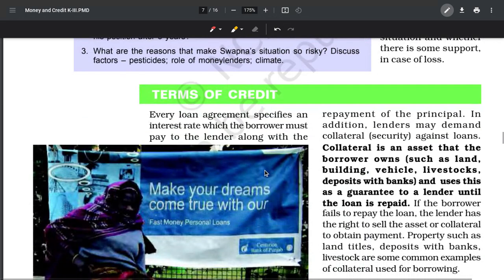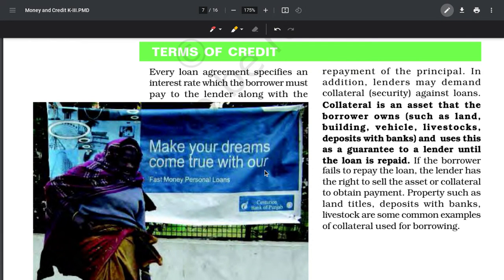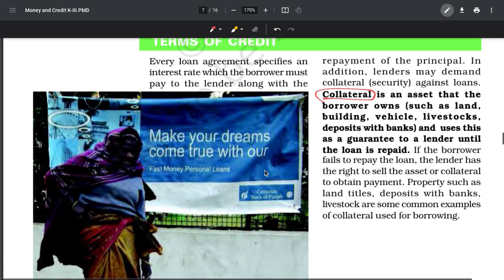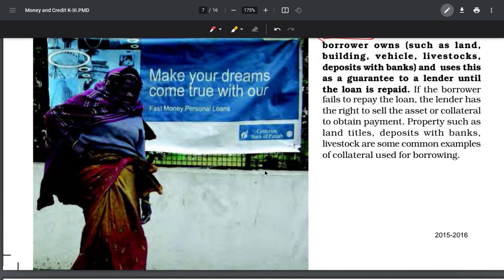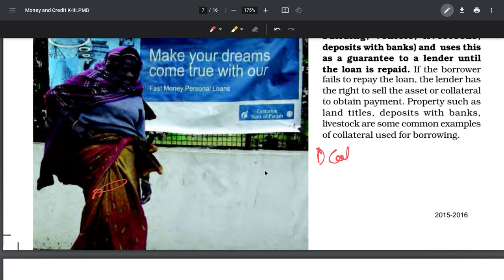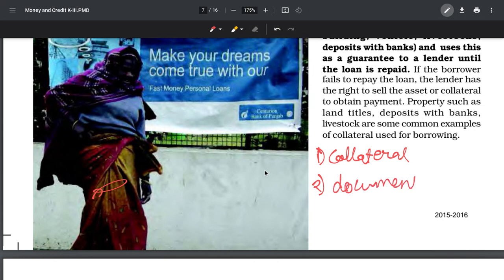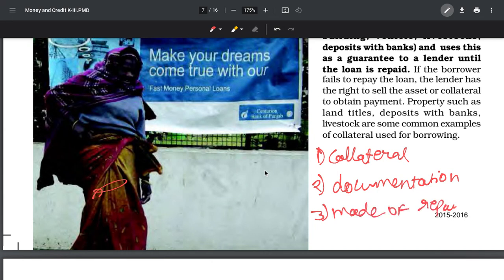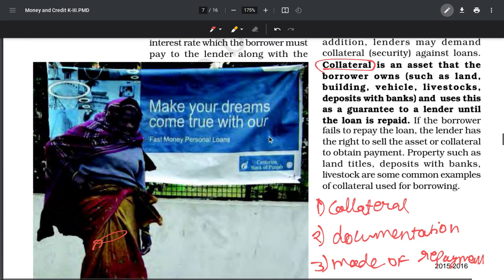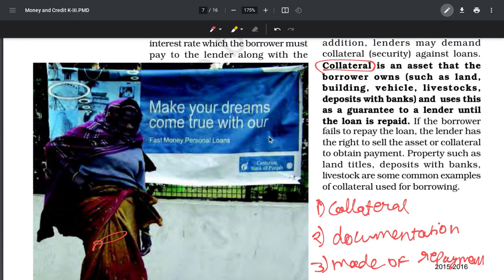Now, terms of credit - banks don't give loans to just anyone. Banks are very smart. In order to get a loan, the bank will ask you for a few things. The very first is a collateral, second is documentation, and third is mode of repayment. These three are the most important aspects of a loan. Collateral is an asset that you have.